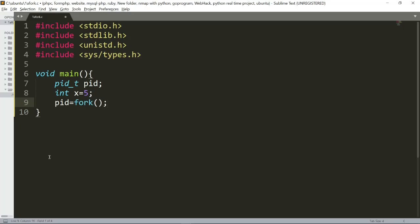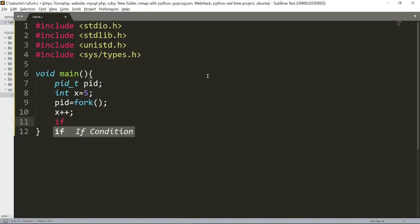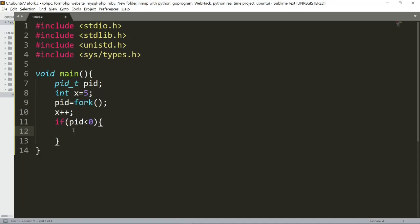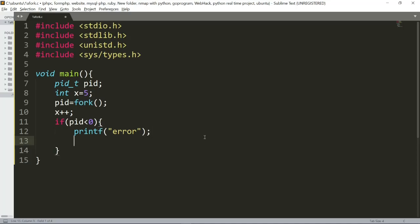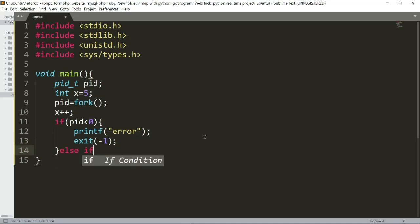Fork is called in the system, so the program will duplicate — the program will run again and create a duplicate. We increment x. If PID is less than zero, we handle the error: we will print the error and exit. Next, else if the PID is equal to 0, we create a new child process.